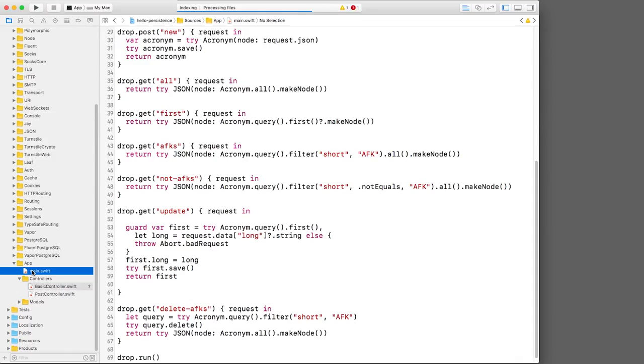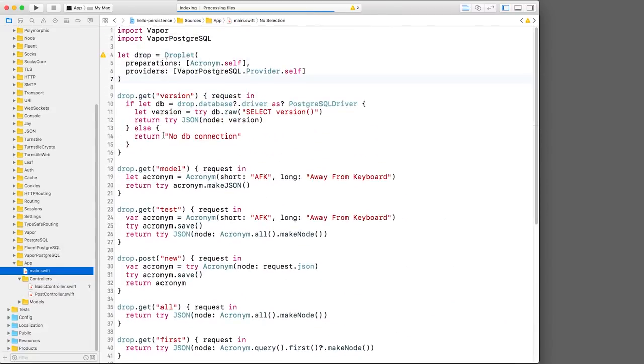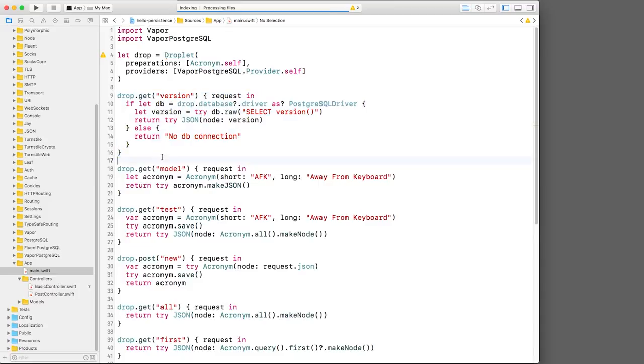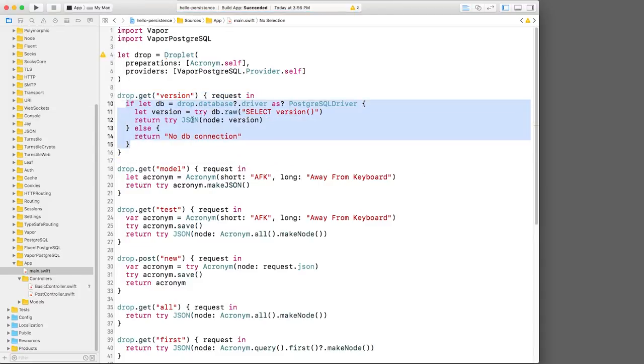Now let's open main.swift. My goal here is to move all of these routes into my new controller class. Let's start with this one here that just returns the database version. I'll copy the code here and switch back to my controller.